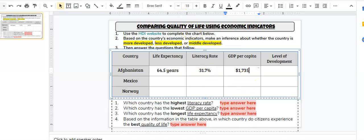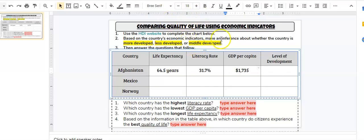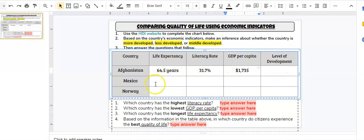Let me look one more time just to make sure I got the right number — and I have. The next thing you will need to do is make an inference about Afghanistan's economic development. Is this a more developed country, a less developed country, or is it in between? It's better than less developed, but not yet at the level of developed countries. I suggest you do that last, when you have all of the information for all of your countries on the chart.